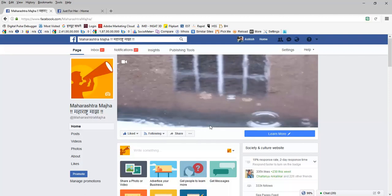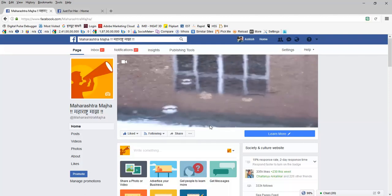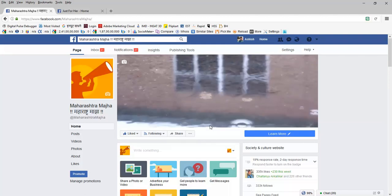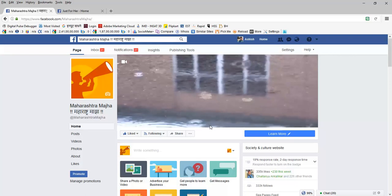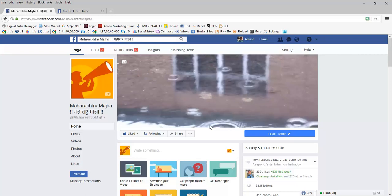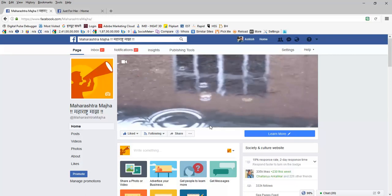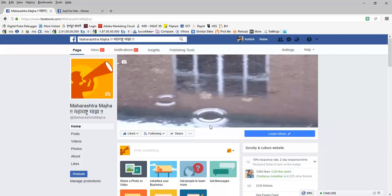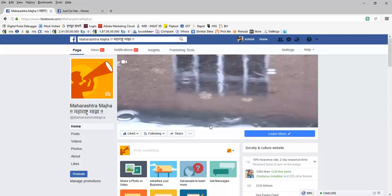Hey guys, this is Ashish Kulkarni and in today's video I want to demonstrate how to upload Facebook cover videos.